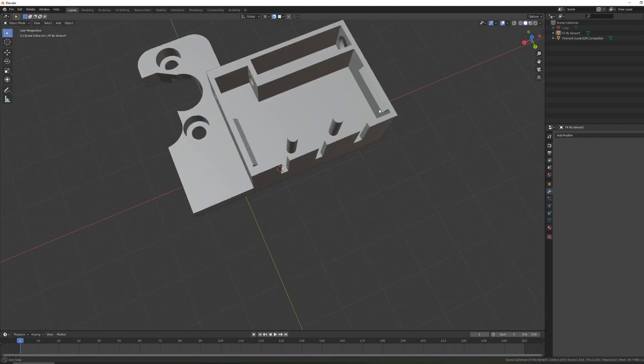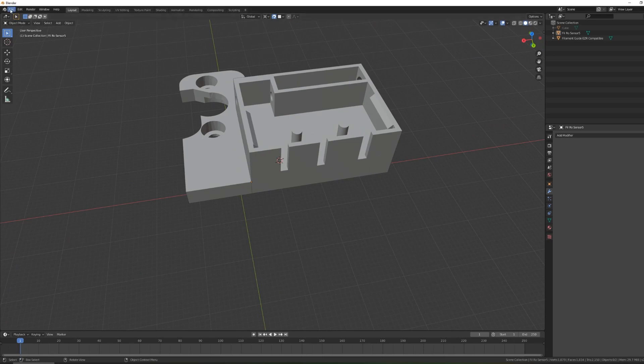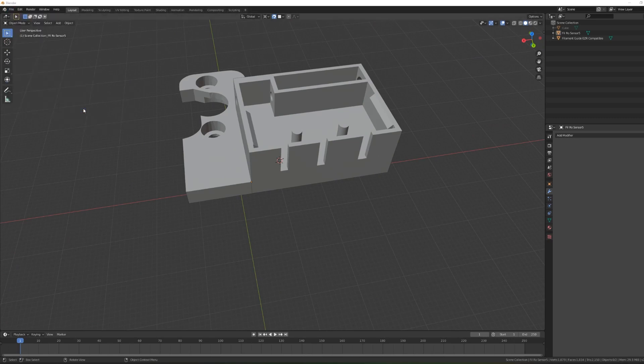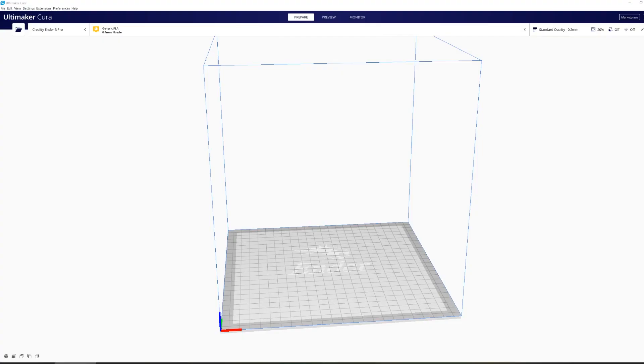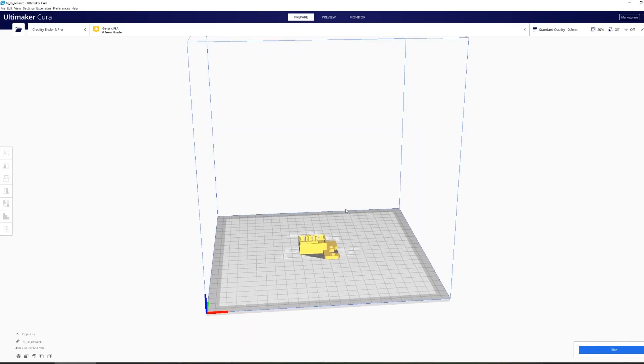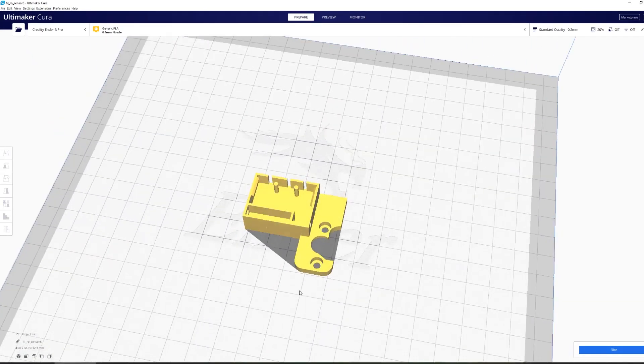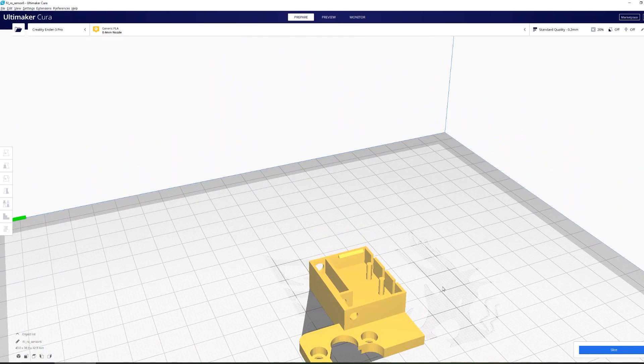So this is looking pretty good and I think I'm ready to export it. I'm going to file, export, and export as STL file. You should be familiar with STL files now if you've been printing for a while. I'm going to import this file into my Cura slicer and then check it out.